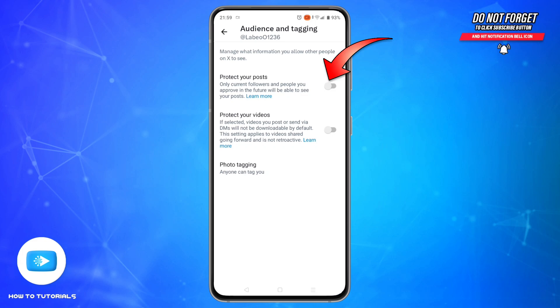Now toggle on Protect Your Posts. This makes your entire profile private. Only approved followers can see who you follow or who follows you. Once your account is protected, your tweets and follow lists are no longer visible to non-followers.